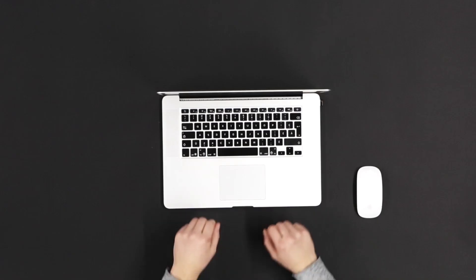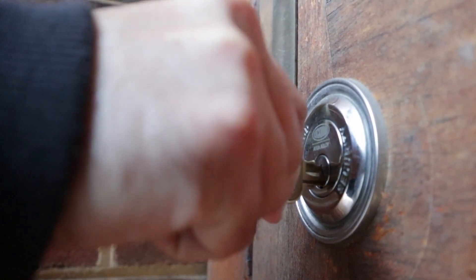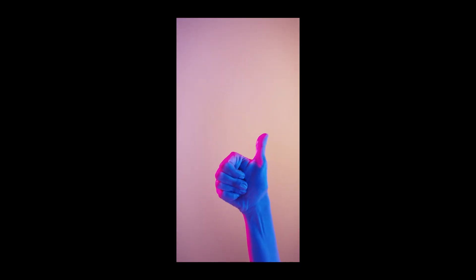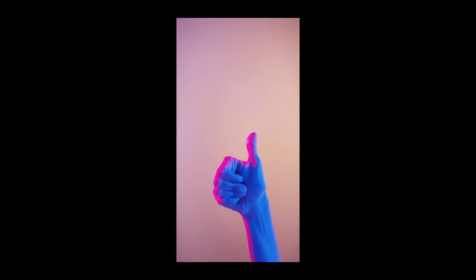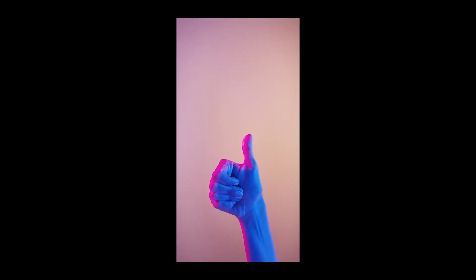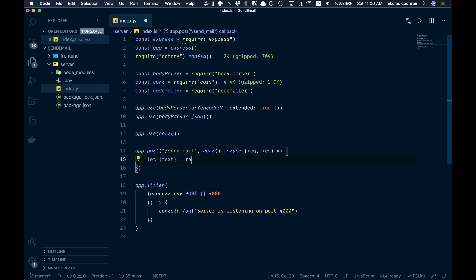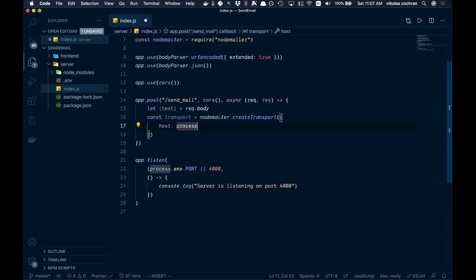Almost any modern web app will need the ability to send email. Whether verifying users or sending confirmation messages, email capability is crucial. In this video, we'll show you how you can send emails from your Node.js and React application.